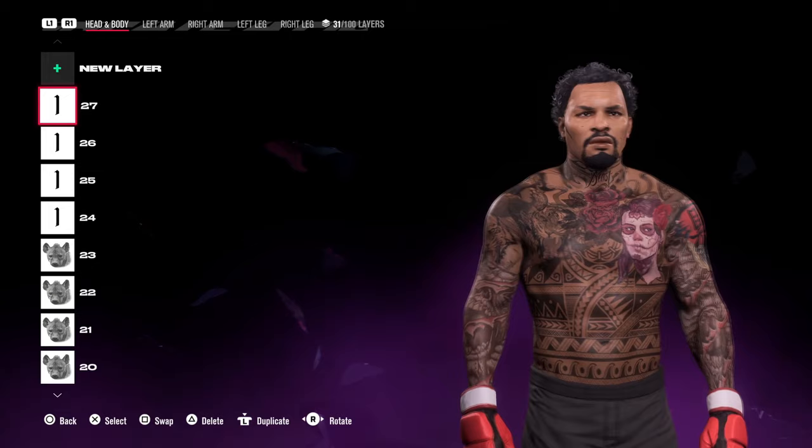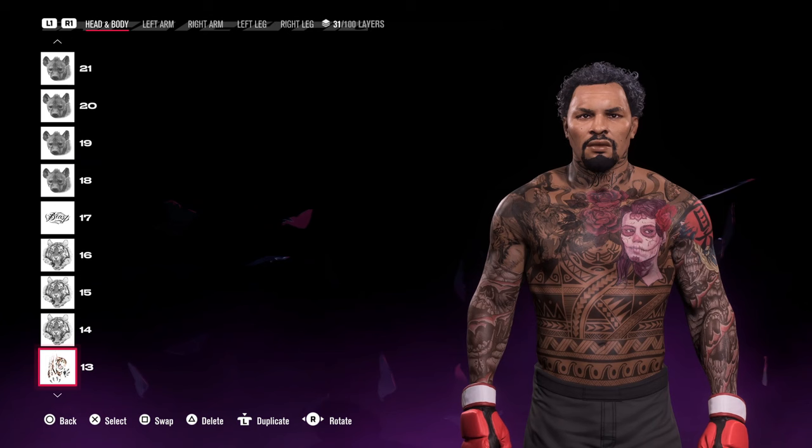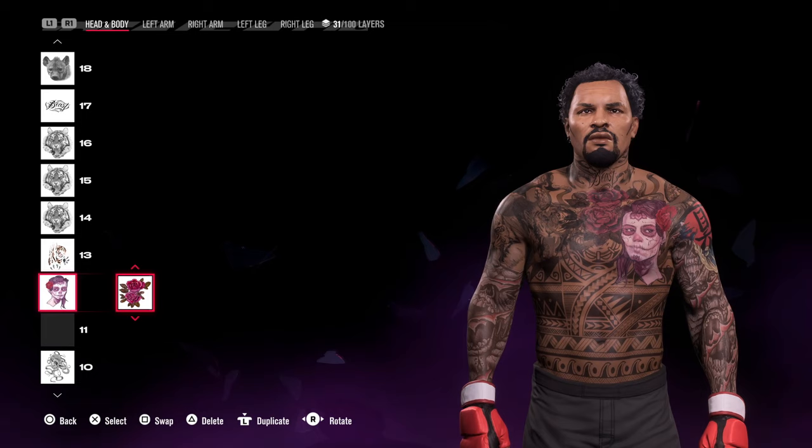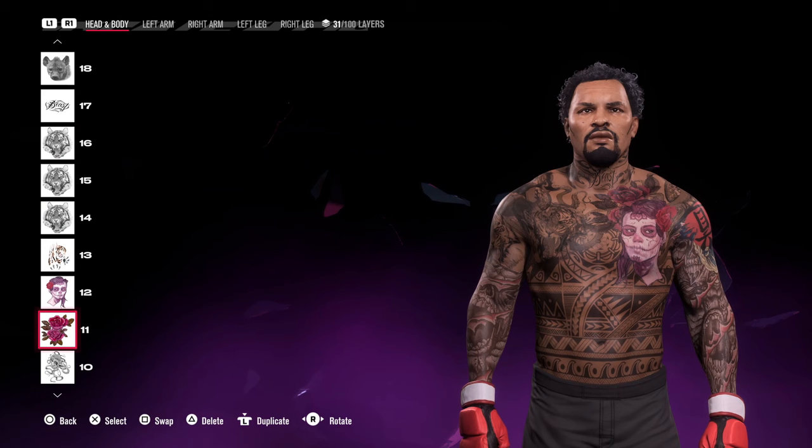Now I've created Gervonta Davis — slightly older-looking version. One useful technique for multi-layered tattoos: if I wanted to remove the flowers above the lady's face on his chest, I can press square to pull it up in the layers and move it above or below other elements to control which ones are hidden.